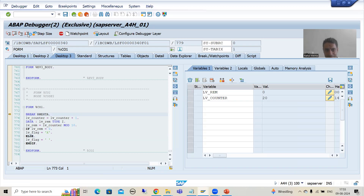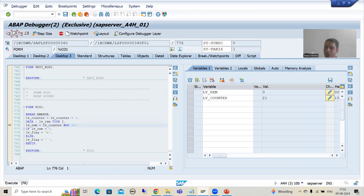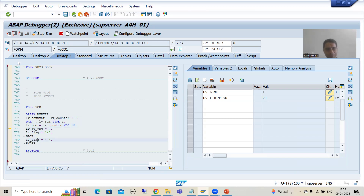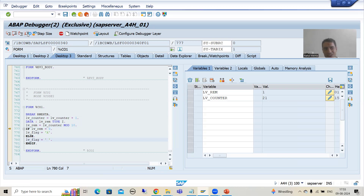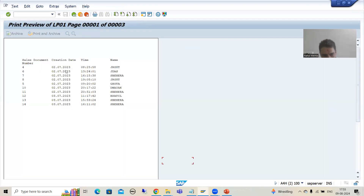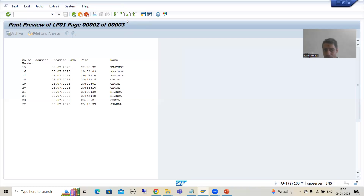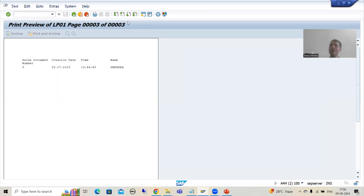Doing F8 — we have only one record left. Counter is twenty-one. Twenty-one divided by ten, remainder is not zero. So flag will not set to capital X. On the last page we have only one record. You can see we have three pages in the output — ten records on the first page, ten records on the next page, and one record on the last page. This is an extremely useful concept based upon real project requirements.